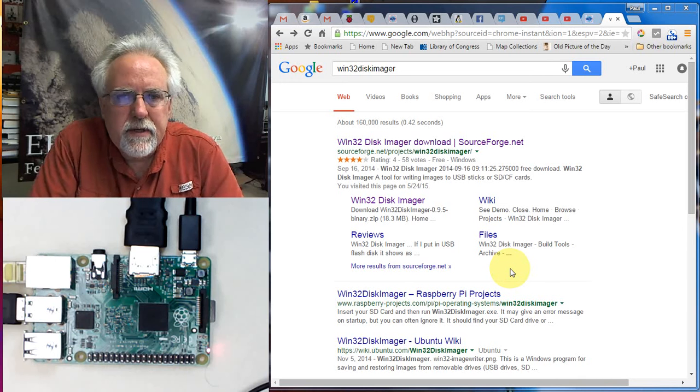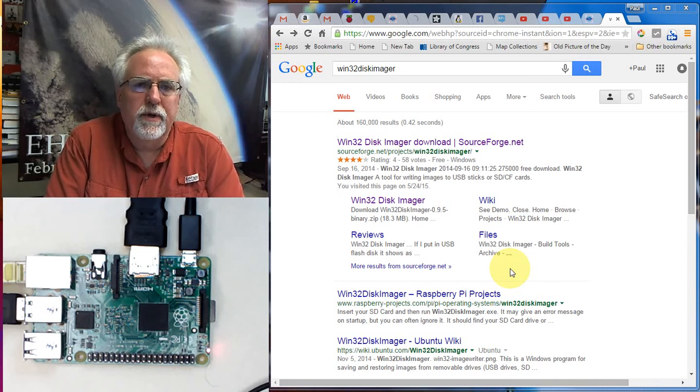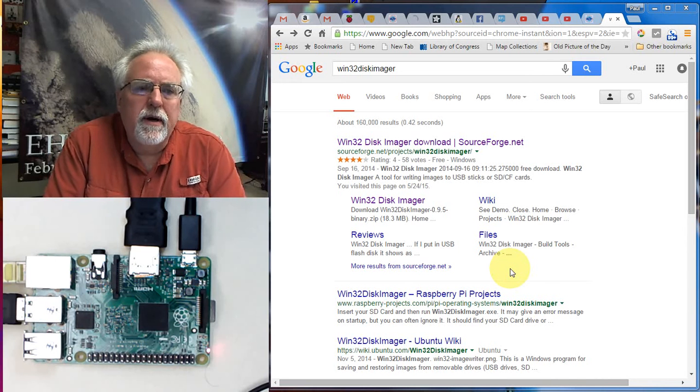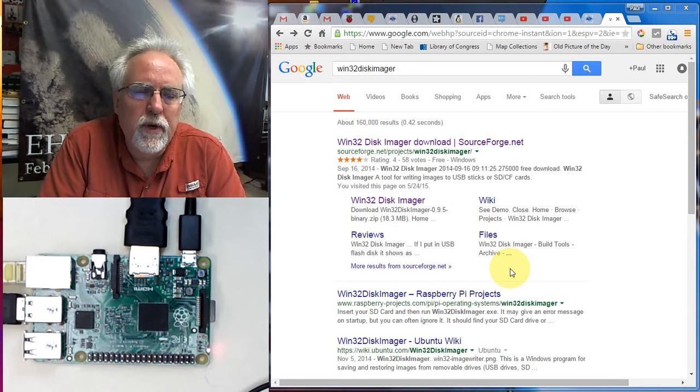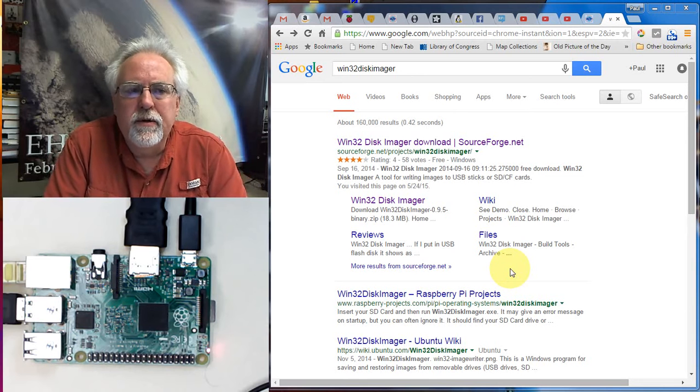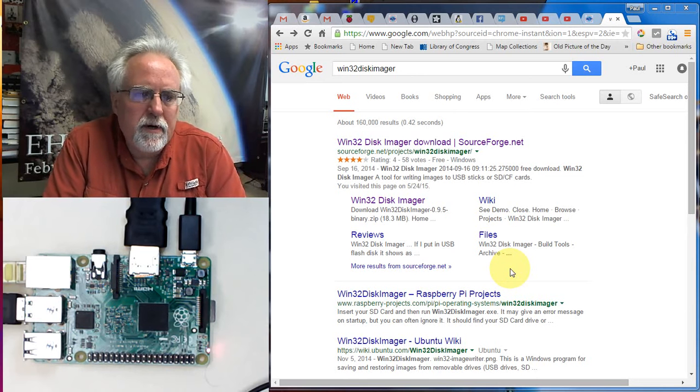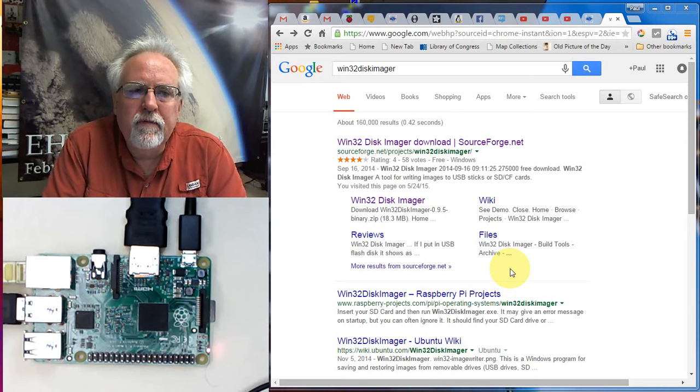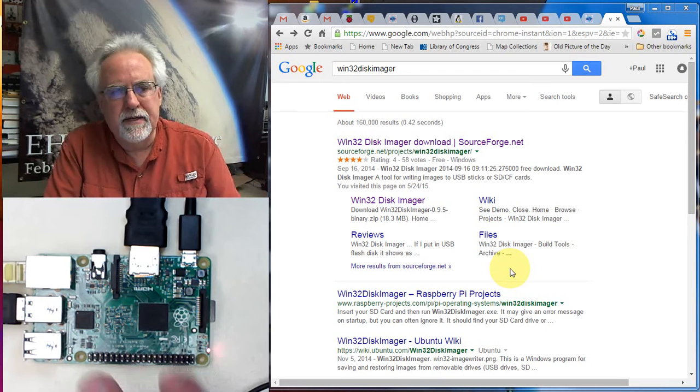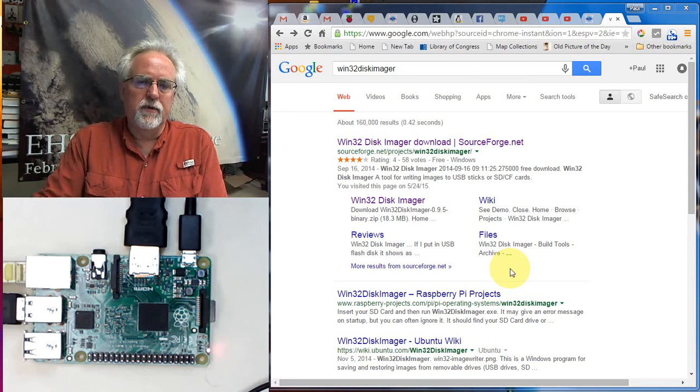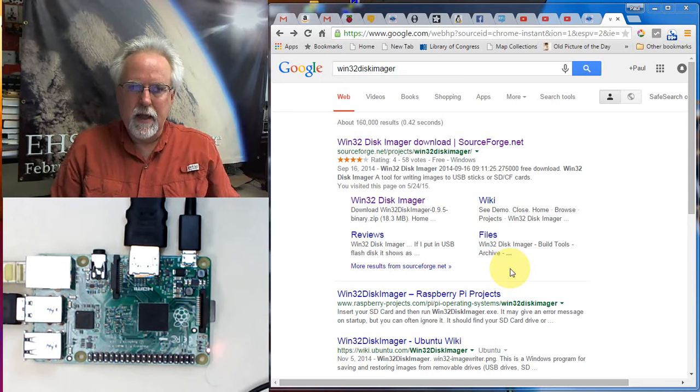Hello guys, this is Paul McWhorter with TopTechBoy.com and I'm here with lesson number 20 on using your Raspberry Pi. We have been learning a lot about Linux as we have gone through these lessons.